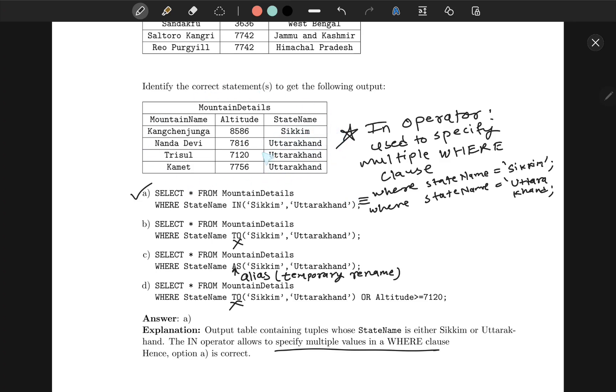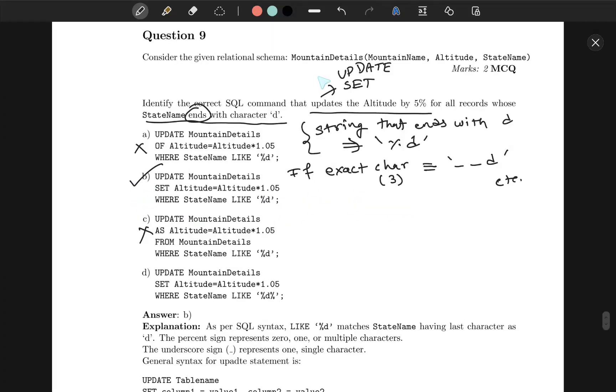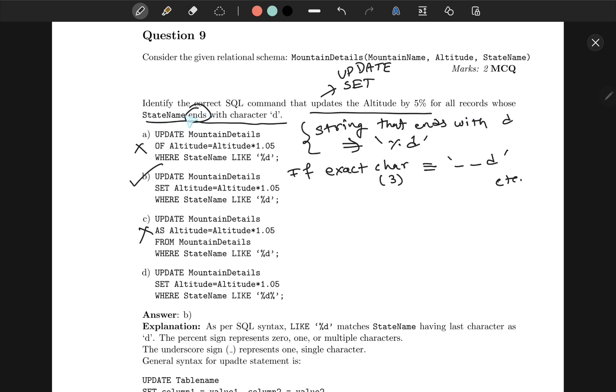Now we again use the schema. Identify the correct SQL command that updates altitude. Updating is done by the syntax UPDATE table_name, and then SET some attribute, and this is generally clubbed with WHERE with a condition. So first of all, we have to find whose statement ends with character 'd'. As I said, for finding the conditional strings, you can either place a wildcard which allows all the substrings, or you can place an underscore which has exact number of characters. So dash-dash-d will have exactly three characters where d is the ending and first two will be exactly two characters. Hence, out of all of these options, the last one may have something beyond d.